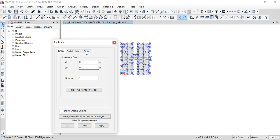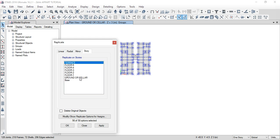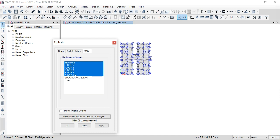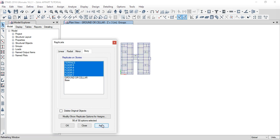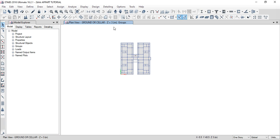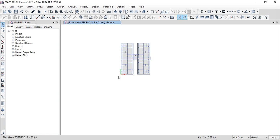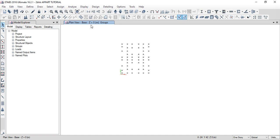We will copy and use the replicate option. Click on the story — first floor, second floor, third floor, fourth floor, fifth floor — select one story. Click Apply, then click OK. We will check: ground floor, first floor, Floor 2, Floor 3, Floor 4, fifth floor, terrace, then the base and foundation bottom.